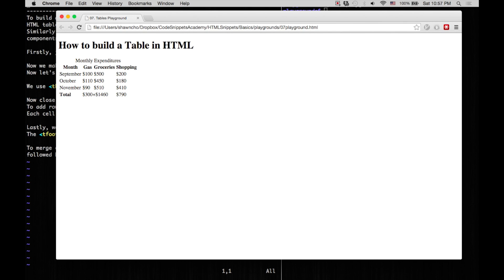And lastly, don't worry that your table may look a little plain right now. We're going to make it all beautiful later with CSS.